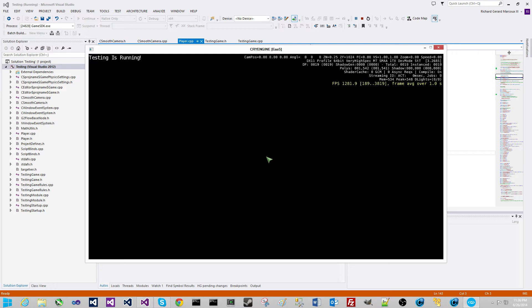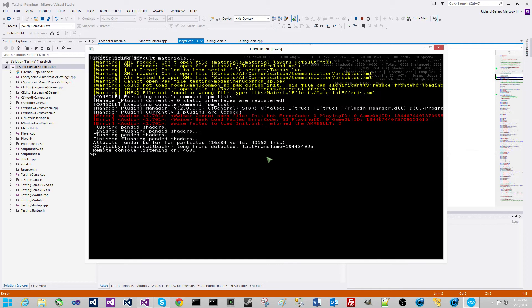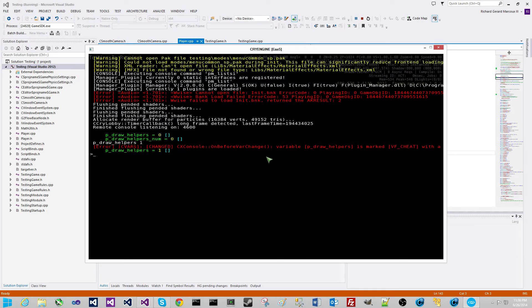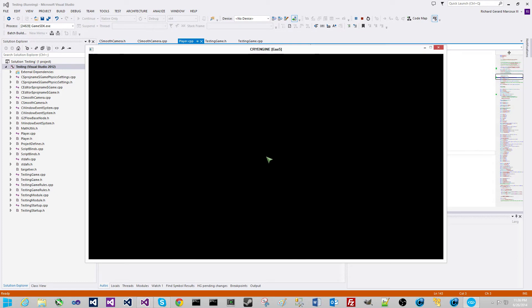You can also jump with the space bar. Let's go ahead and enable helpers — physics helpers — because the player is using living physics and I want to be able to see the player. So P underscore draw, tab to finish it, draw helpers. Beautiful. Now let's go ahead and start our test level.